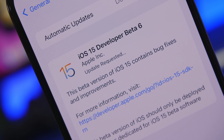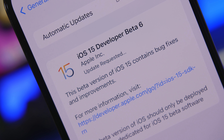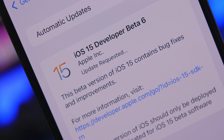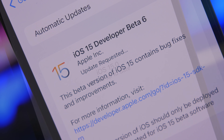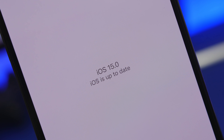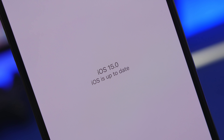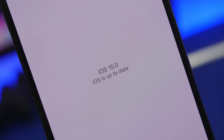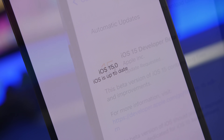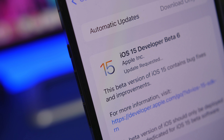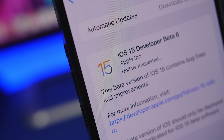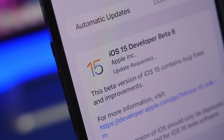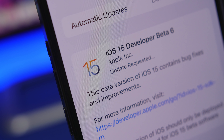Hey, what's going on everyone, this is Ariviews back with another video. Today Apple has released iOS 15 beta 6, and that's just one week after the release of beta 5, which means we're now on the one-week release cycle — it was two weeks before, now it's one — and you can expect that to happen until iOS 15 gets released to the public.